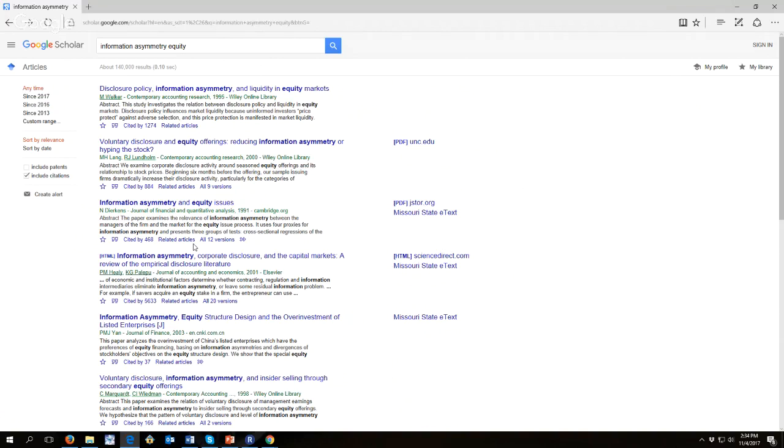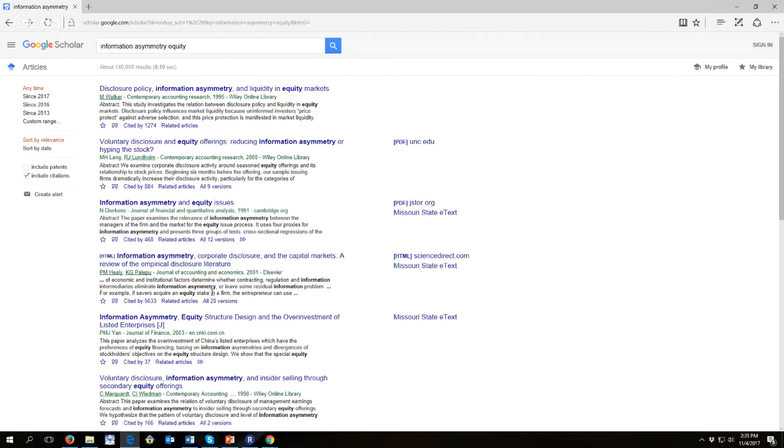Okay, so typically though if we're going to cite something that's actually in the paper we would want to cite the paper that Healy and Palepu reviewed not the review paper itself. Now these review papers are also very handy if you happen to be a doctoral student studying for your comprehensive exams because